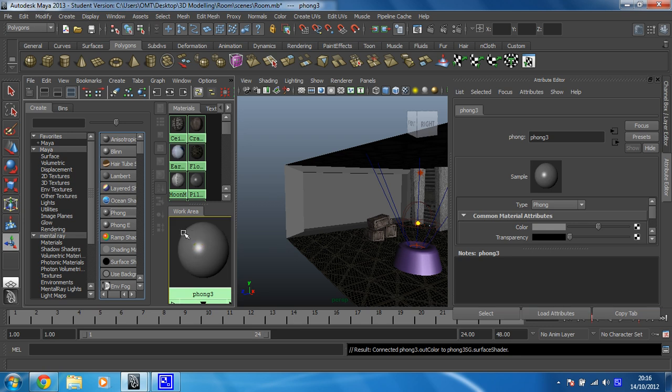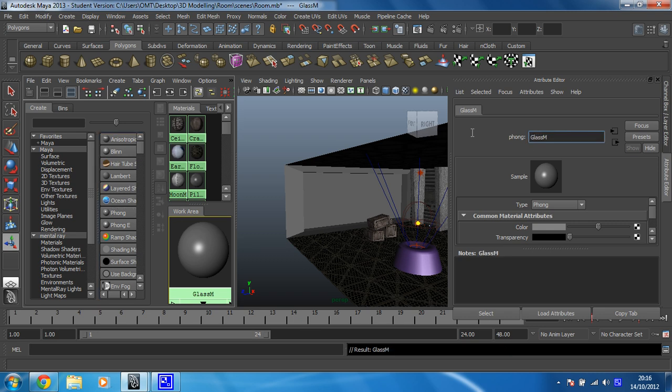Now what I want to do is rename this. So I'm going to call it Glass M. And then I'm going to hit Enter. Pow. Make sure that's changed up there.